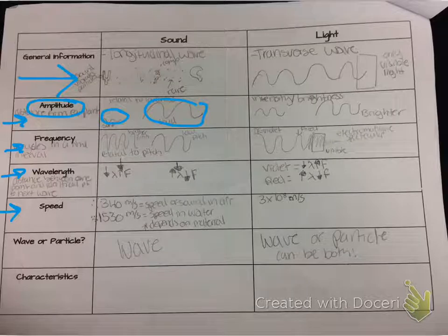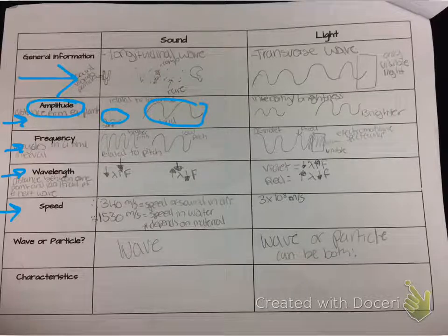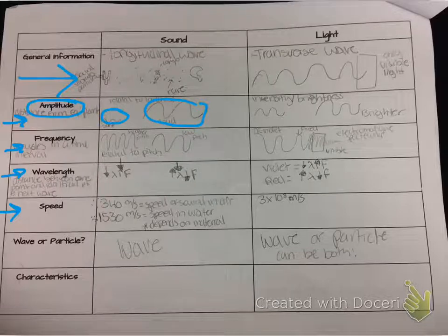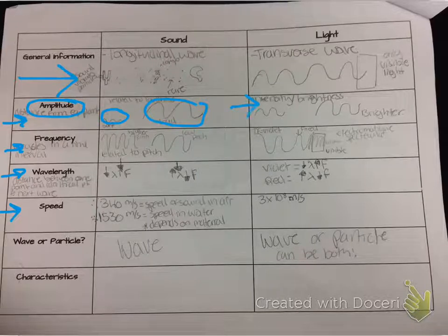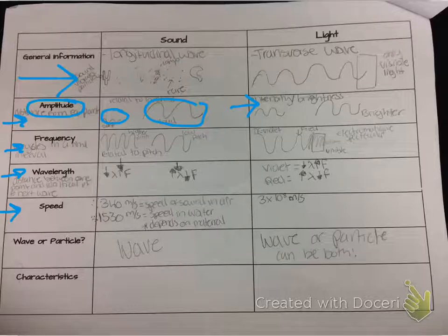We go over that amplitude for sound is related to loudness, so a smaller amplitude would mean soft and a larger amplitude would mean loud. Then we do the same thing with light, relating amplitude to intensity and brightness.